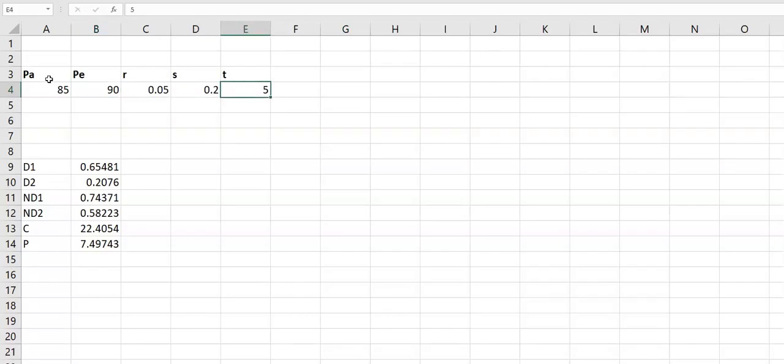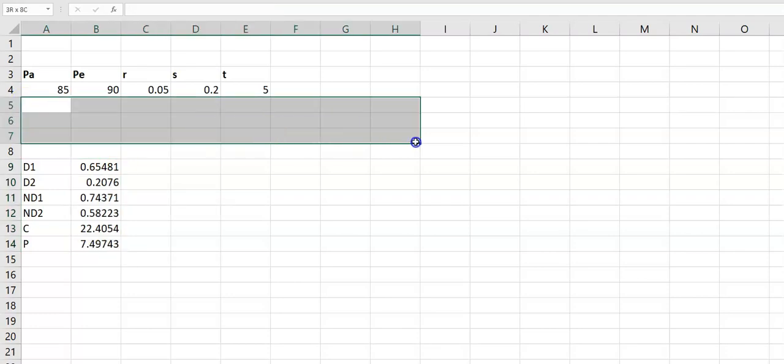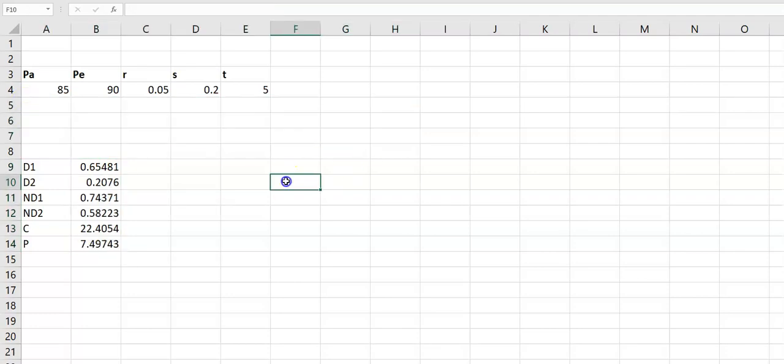As you write all this information, d1, d2, N(d1), N(d2), c, and p—where c means call option and p means put option—all values will automatically be updated. The remaining cells will be auto-logged.